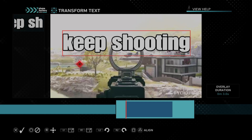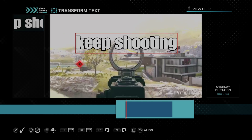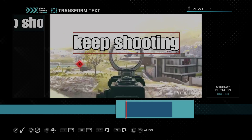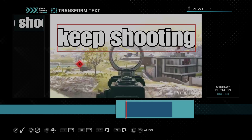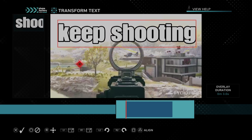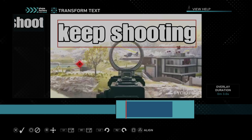We can press R1 to make it bigger, or L1 to make it smaller. So let's go a little bit bigger and put it right there. Then press X.